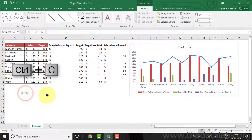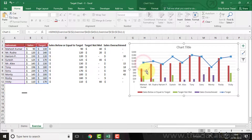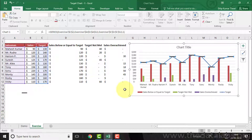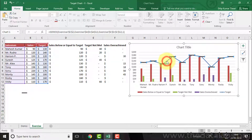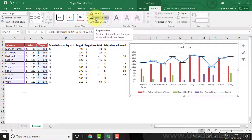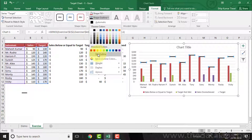Now copy the line and click on a marker to select all markers, then press Ctrl+V to paste it. Then select the line chart series, go to Format, click on Shape Outline, and select 'No Outline' to hide the connecting line between markers.